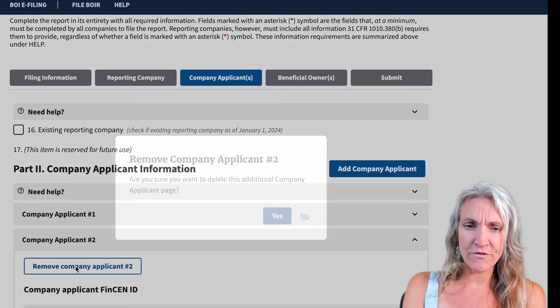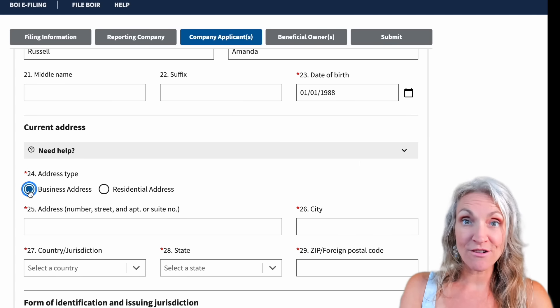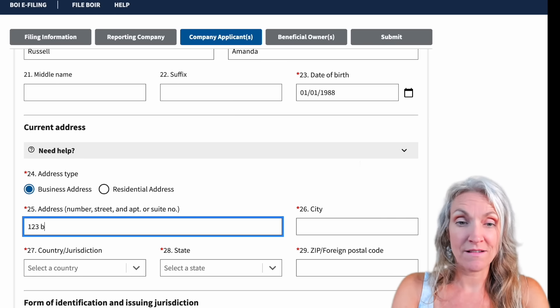Open up the applicant entry and where the asterisk is, just put in your information. You'll need a date of birth and an address type — you can put your business address. Then come down to the identifying document. This is where you need to add a state-issued or federal-issued ID: a driver's license or passport. Enter the document number, then the country and state, and upload the document here. It needs to be a PNG file. Then click next.